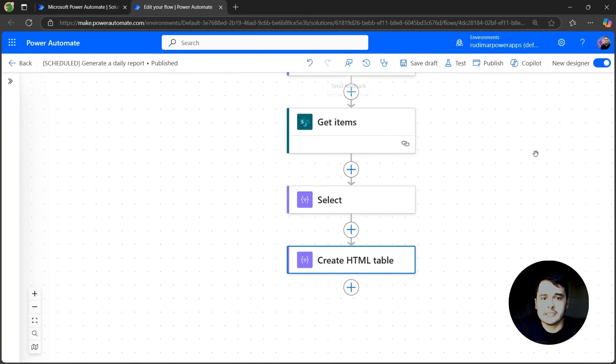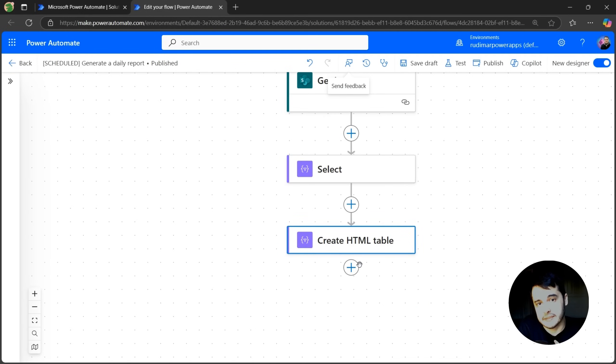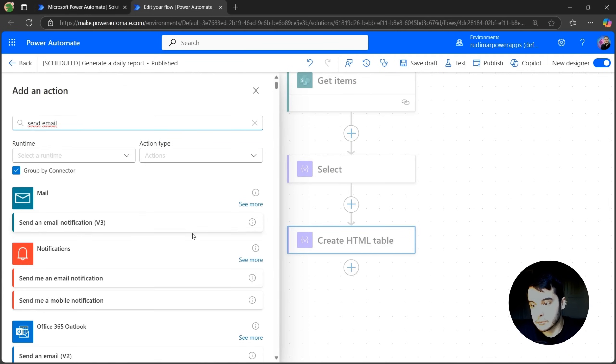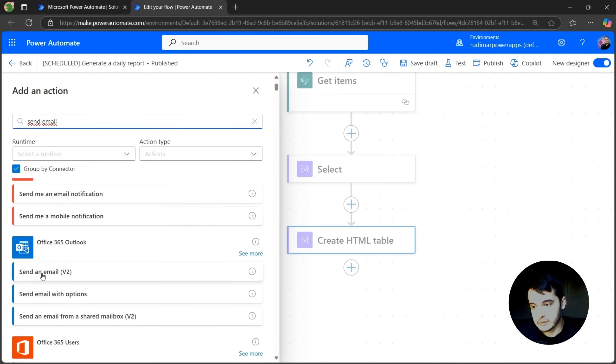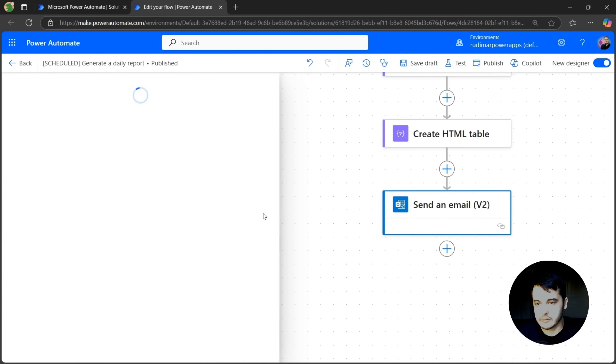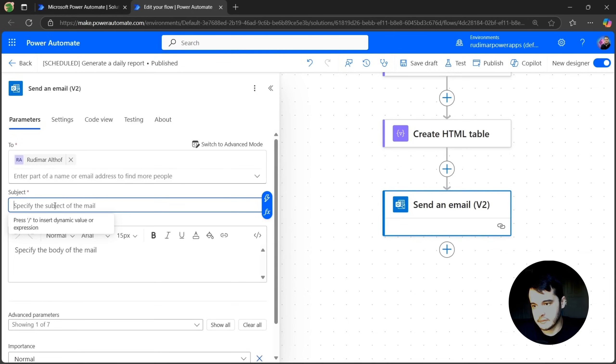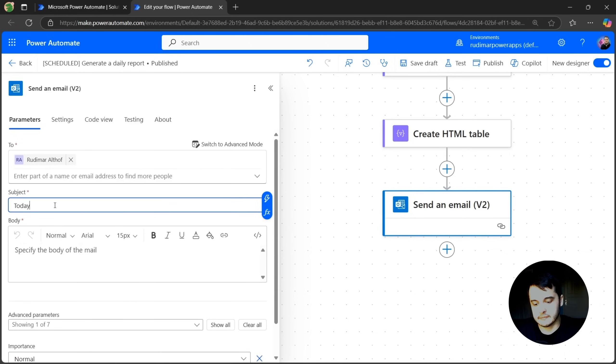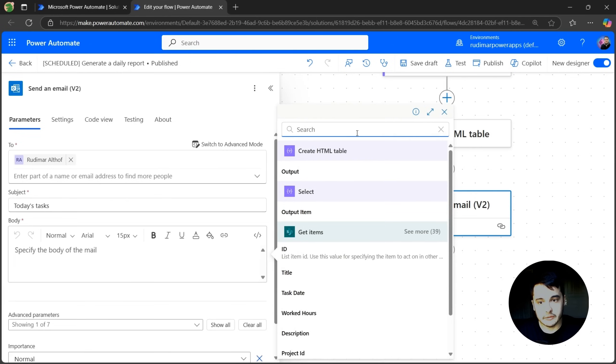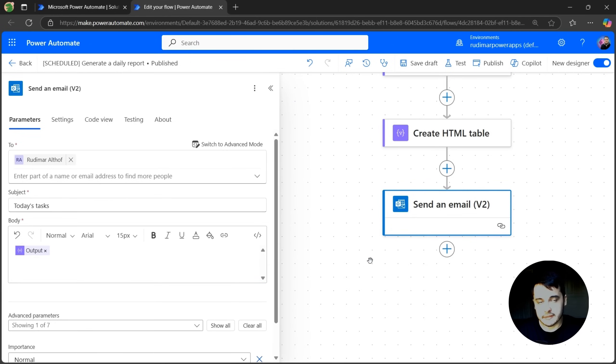Let's add this action to send the email. And I'm just going to send to myself right now to see the results. Let's search by send email. I'm going to get the one from Outlook, send email v2, to myself. Subject: Today's tasks. And then in the body, let's get the output of the create HTML table. Let's see this result. So let's test.